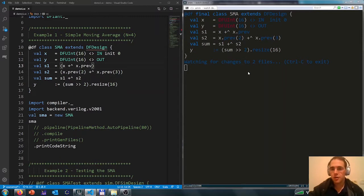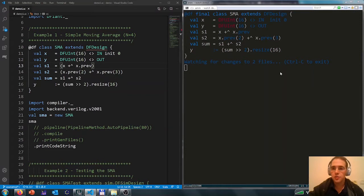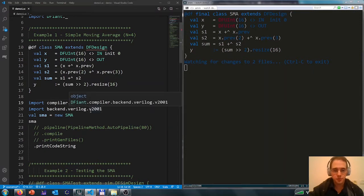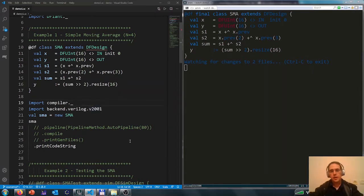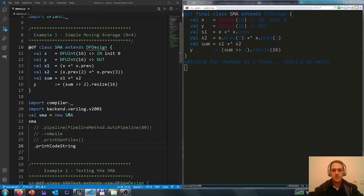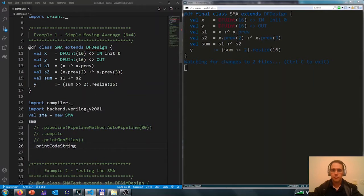On the right, we have the compiler waiting for changes in the code to compile and present us the output. Here we have the output of the simple moving average design as Defiant sees it currently.